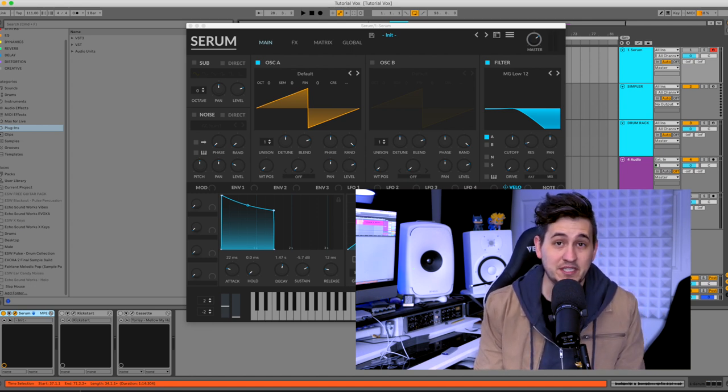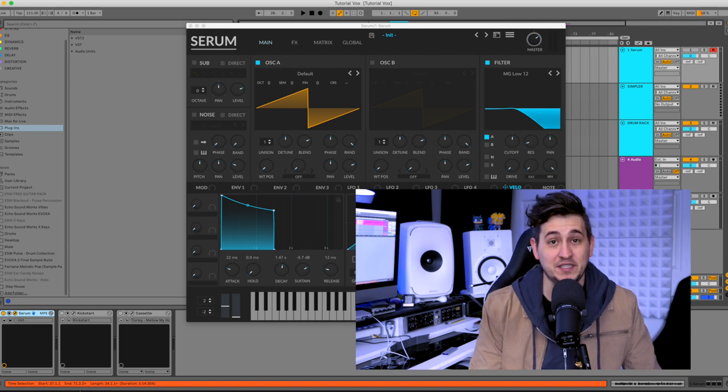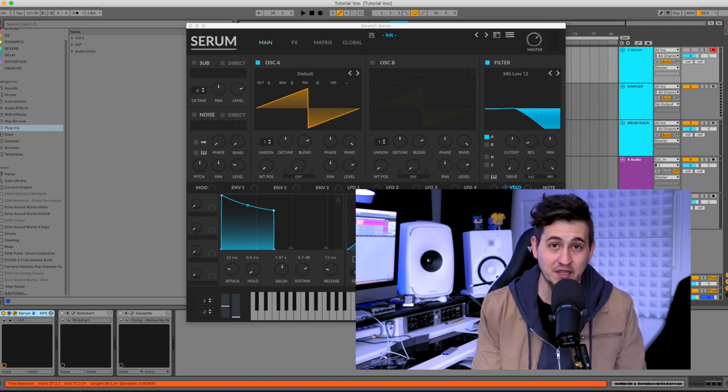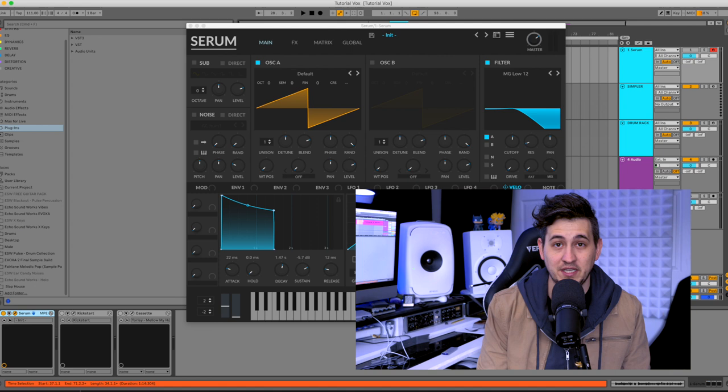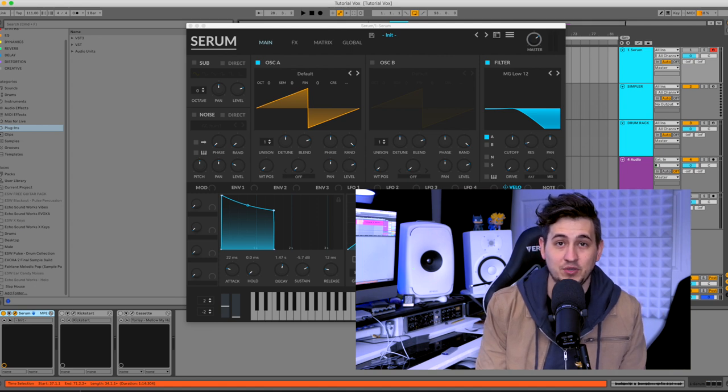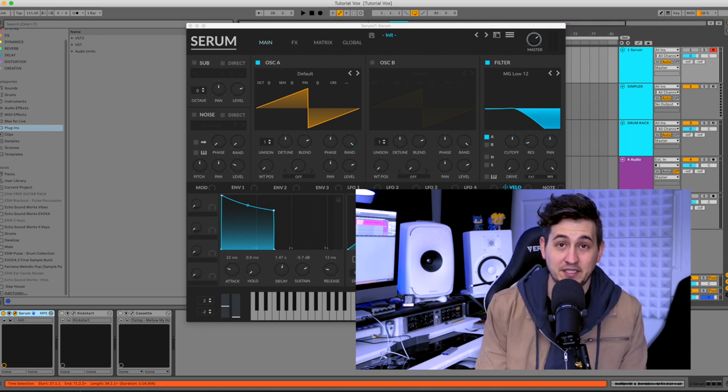So I'm going to be using Serum in this video. You don't have to use Serum or be a Serum user to follow along. It's just an incredibly visual synth. So that's why I'm using it. So that being said, let's cut the intro short, dive into our DAW, and get started.